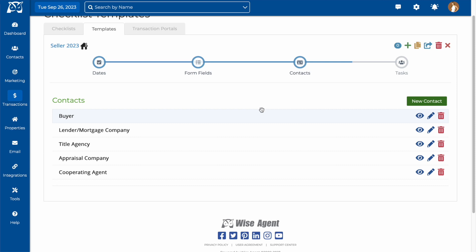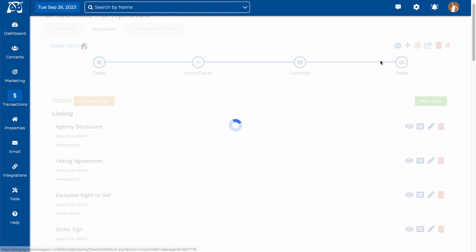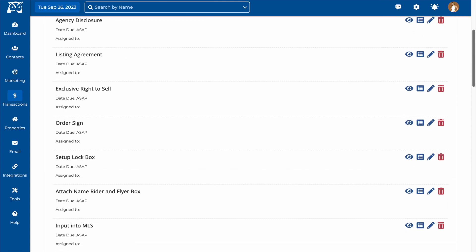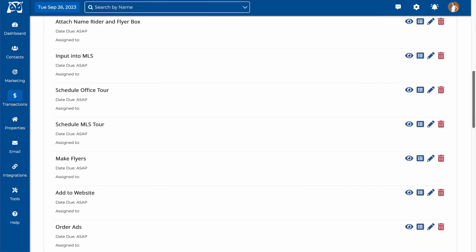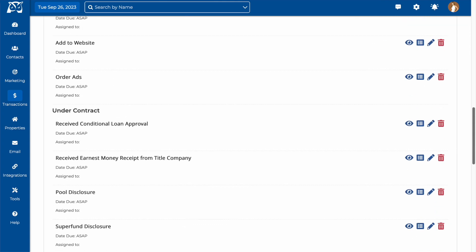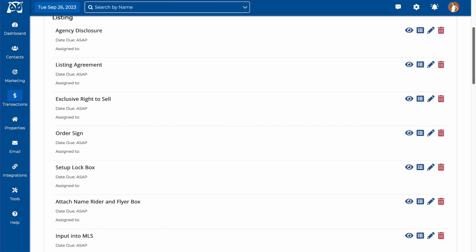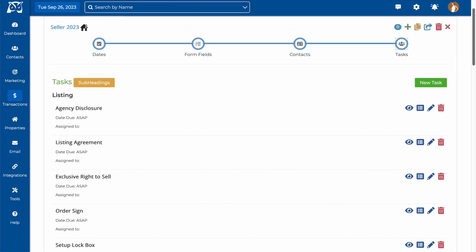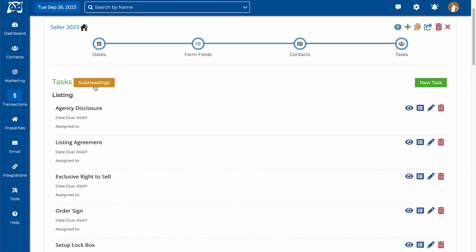Finally, we'll set up our tasks for the template. This is where the bulk of your time setting up your template will take place. Tasks can be organized by subheadings. So for example, this template's tasks are separated by listing tasks and tasks that happen once you're under contract. You can edit and add subheadings by clicking on the subheadings button here.